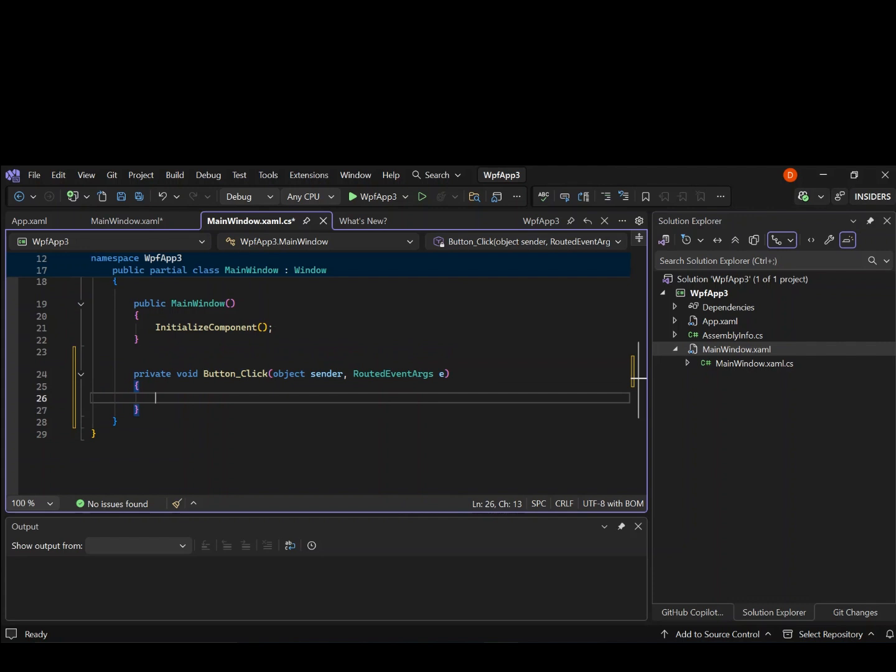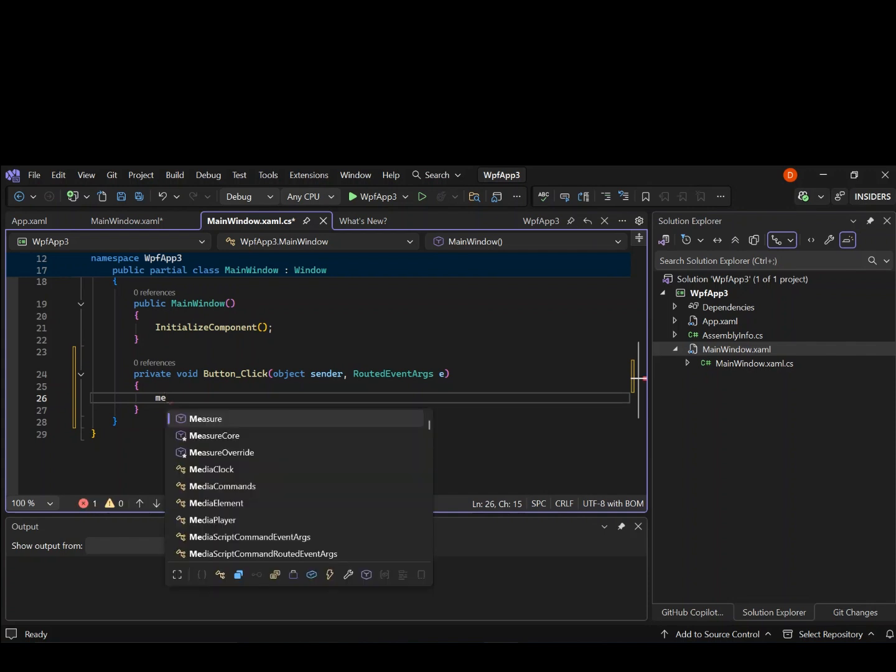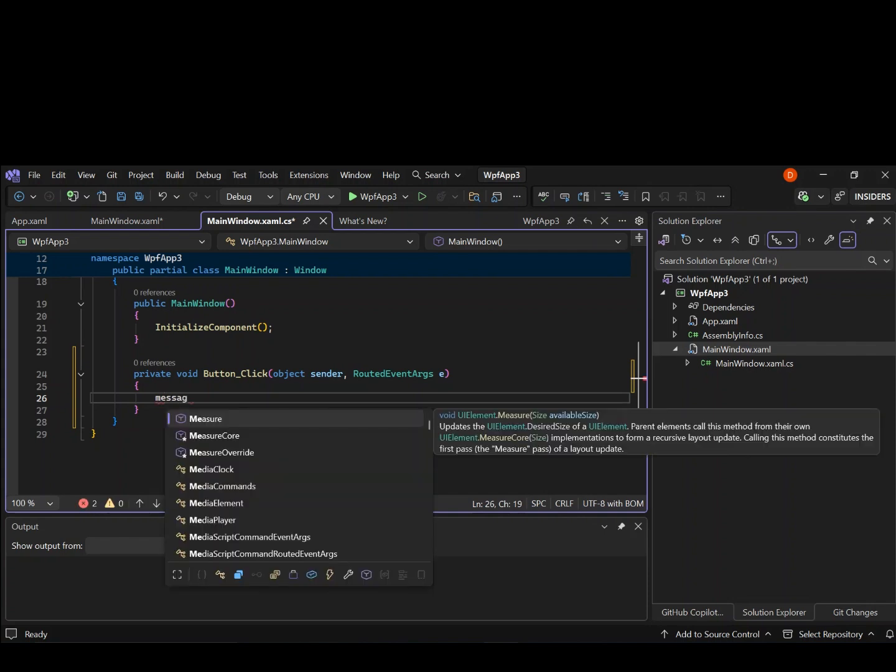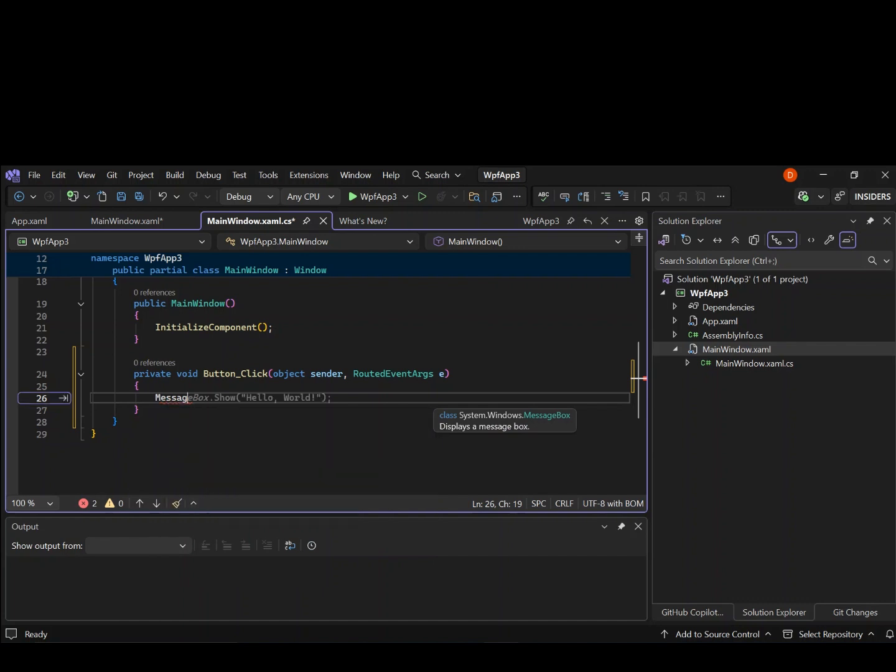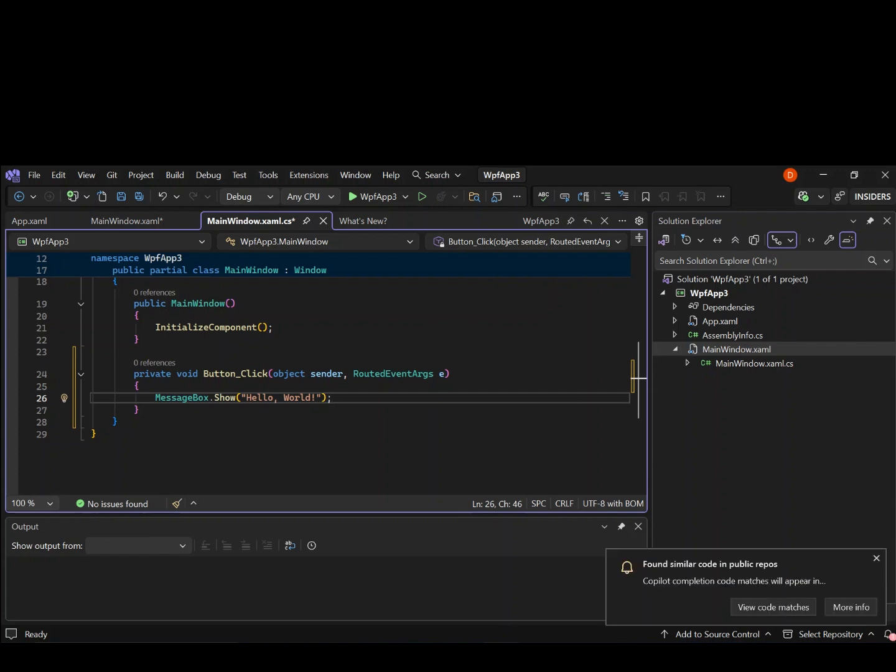So you can handle whatever you want to handle inside whenever the button is clicked. So let's do something. Let's put something like message box. So let's put message box dot show. So hello world. So whenever the button is clicked, this message will pop out. Hello world. So let's go ahead and run it so we can click this by running it.